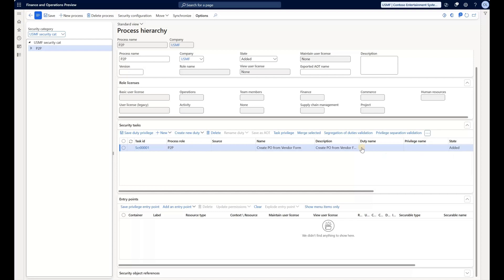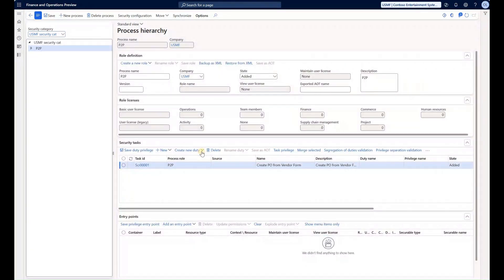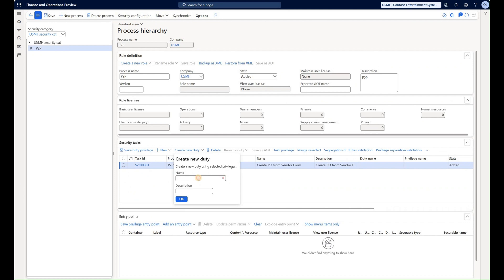But before I do that, you will see that I need to create a duty and the privilege. Right now the duty and the privilege is blank. I'll go and click on create new duty. I will name my duty exactly the same way as my task, populate description, and click on OK.